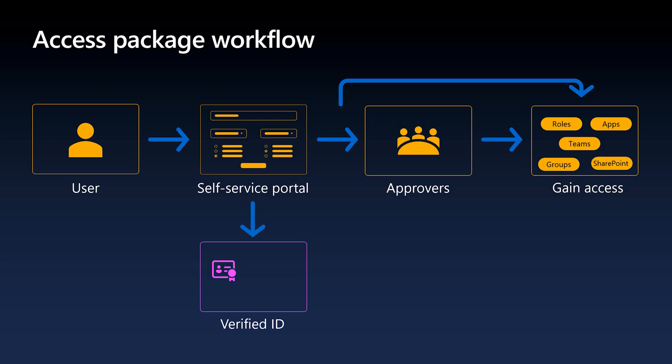And for scenarios that require higher assurance, administrators have the option to enforce FaceCheck. FaceCheck is a privacy-respecting facial matching that allows the organization to perform high assurance verification securely, simply, and at scale.